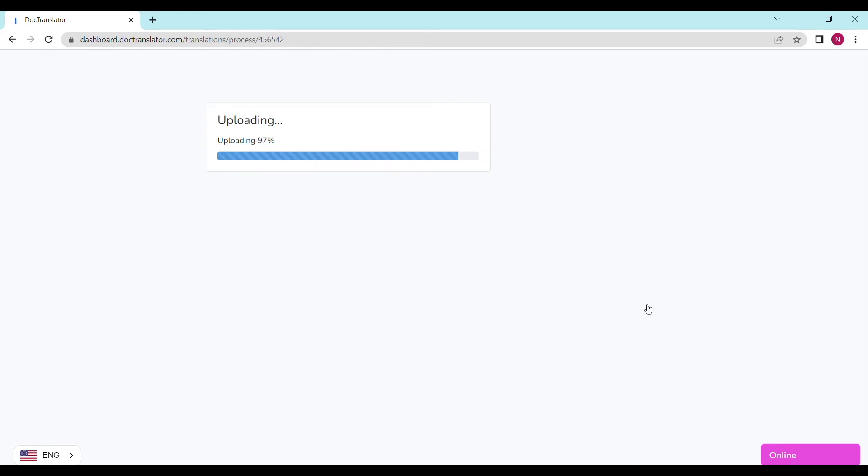If you don't have a balance on your account yet you can click the payment section and add amounts. I have enough balance in my account now so I'm ready to proceed. I click on translate and the translation begins right away.